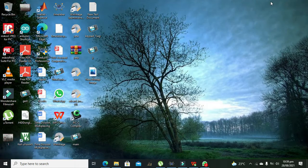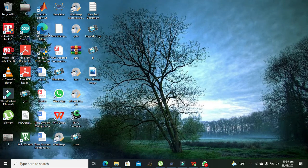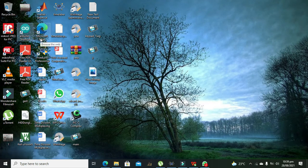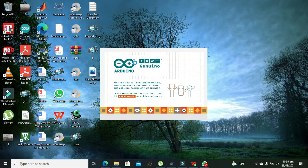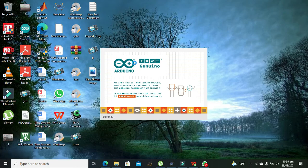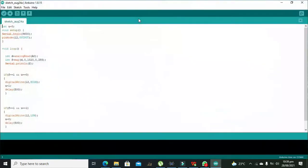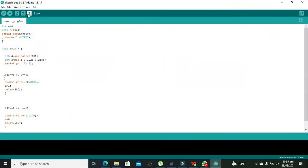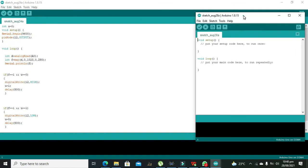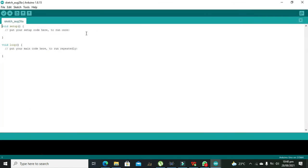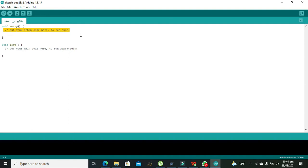Now we need to open our Arduino IDE, that is Integrated Development Environment. Go to File and New. Here we need, there are two functions, void setup and void loop.